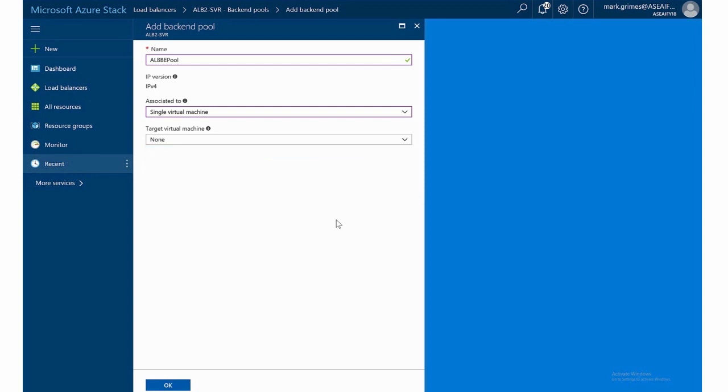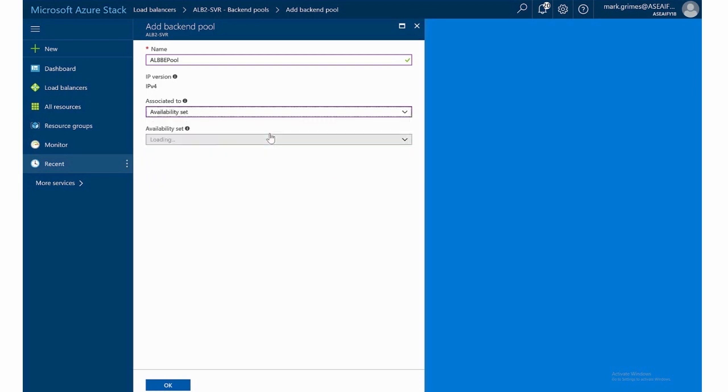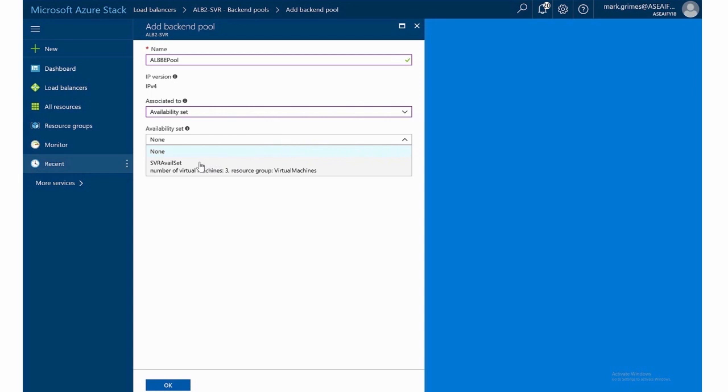So now let's change this. Instead of single virtual machine, I'll say availability set. And now we see something different since I had server one, two, and three, it recognizes that. So it sees the SVR availability set. And I can just select that. And then all three will automatically be load balanced. So again, as a current recommended practice, when we do load balancing, we likewise want to have them in availability set.